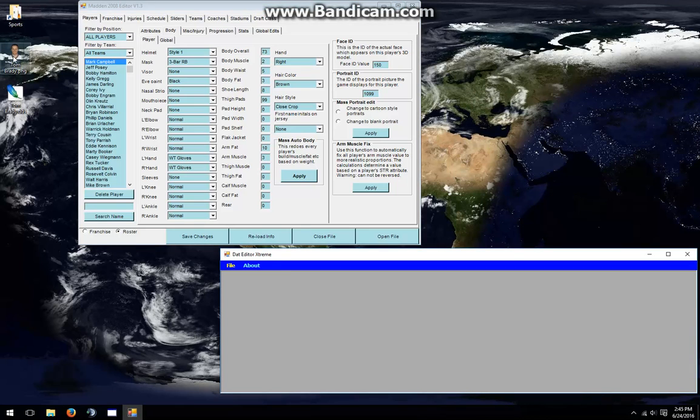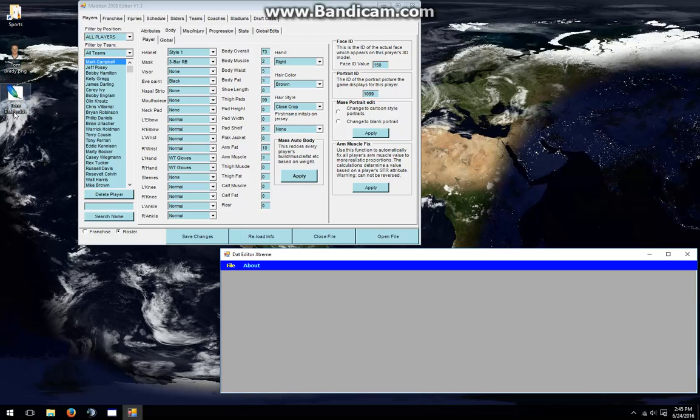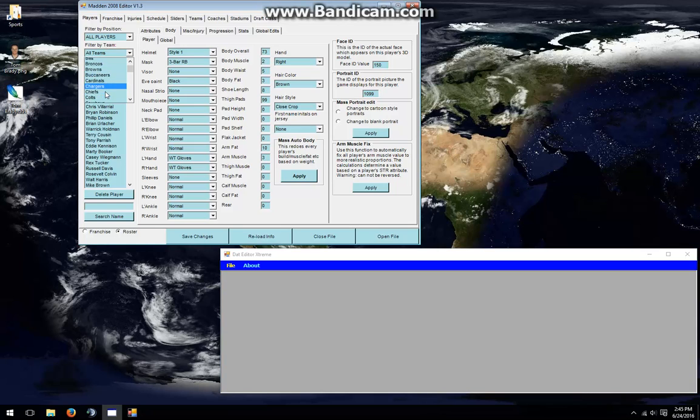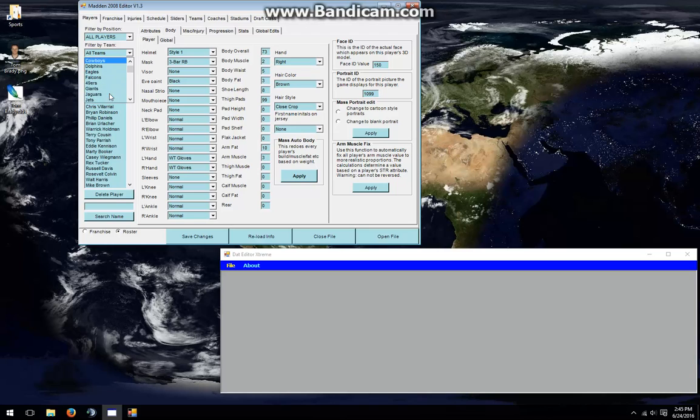We're going to be using Tom Brady's portrait, the example that I used before. We already have the DDS file from the last video. Now I'm going to use the roster, which is Madden NFL 2008's default roster, and search for Tom Brady.